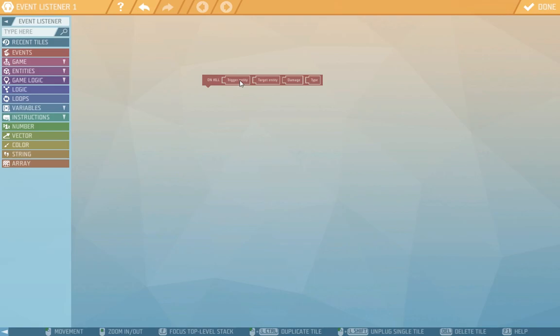The target entity is the killed entity. And then there's what amount of damage happened and what type.